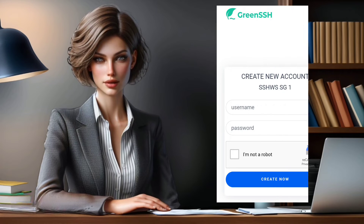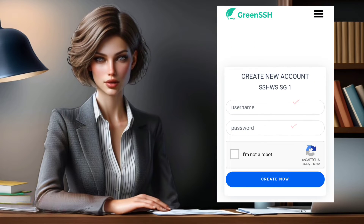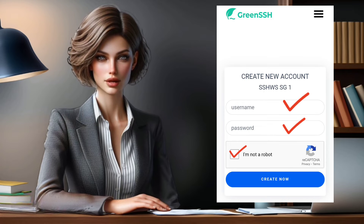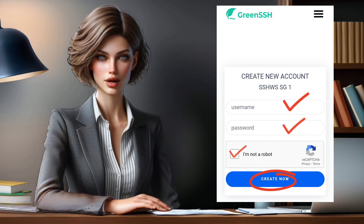Step 5. We're almost there. On the following page, input a username and password. Check the reCAPTCHA box, then hit Create Now to generate your account.